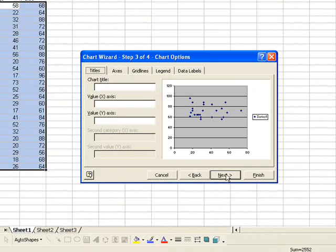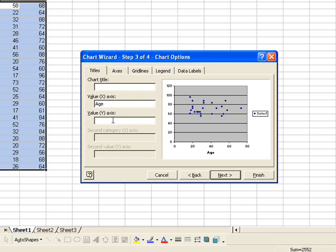So now I'm going to hit Next. I can enter my x-axis label, which in this case is age. And I can enter a label for my y-axis, which in this case is pulse rate.